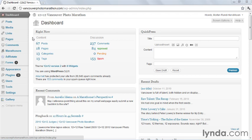To show you what I mean, here's a website we built for the 12x12 Vancouver Photo Marathon. It's a photo contest in Vancouver. In that site, we needed a way of organizing information about the participants, or marathoners as we call them.